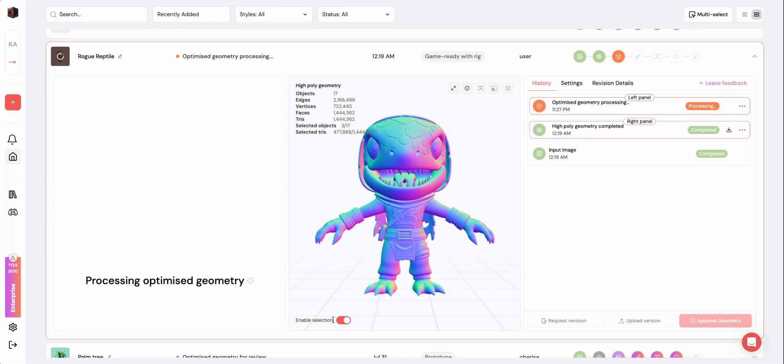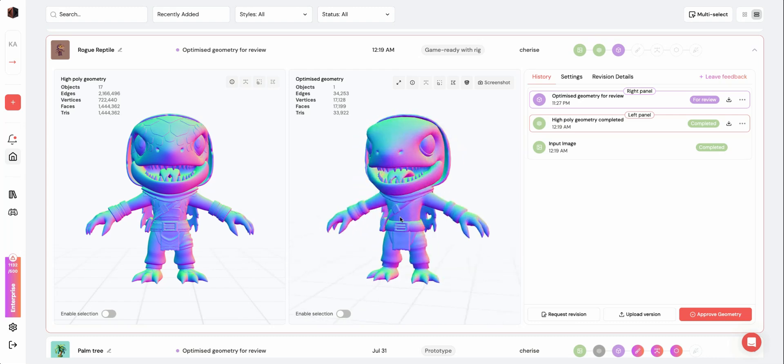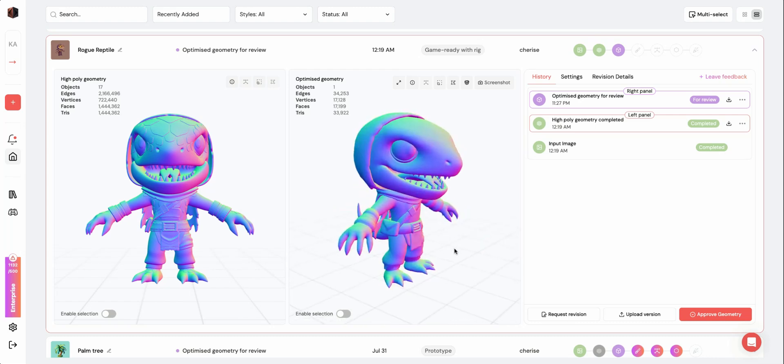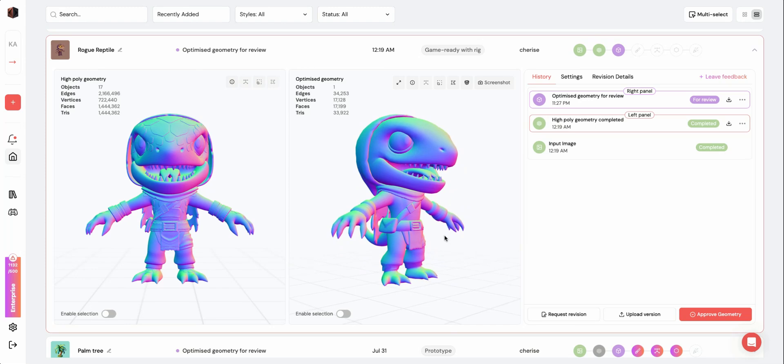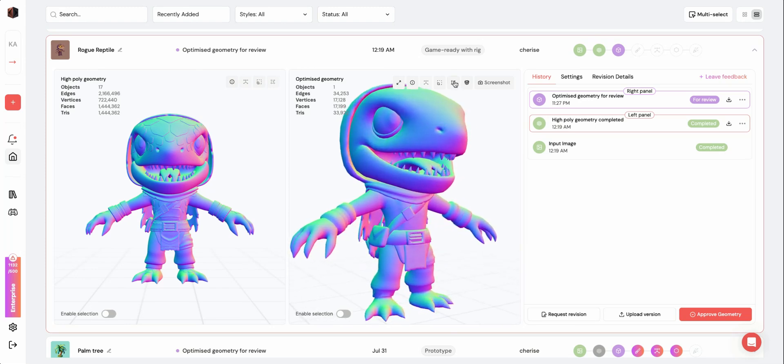Here you can see the Optimized Geometry has finished processing. This model has a lower poly count, which is beneficial for ensuring smooth gameplay.